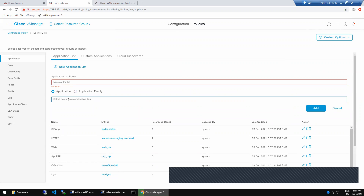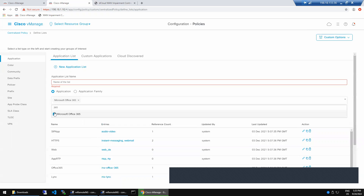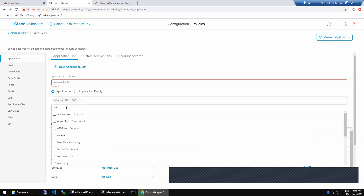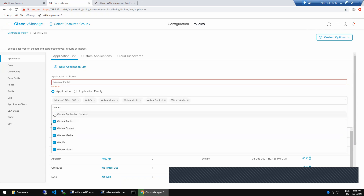Going to the lab section, we can see application itself and app family. Application family means taking the entire family that Cisco has grouped. In the list section, you can search for applications — WebEx is a Cisco product so it will definitely come up: WebEx, WebEx video, WebEx media, WebEx control audio applications. These are centralized data policies — not localized. Centralized data policy means you are pushing via vManage. Data policy always has preference over other policies because it is closer to the box.